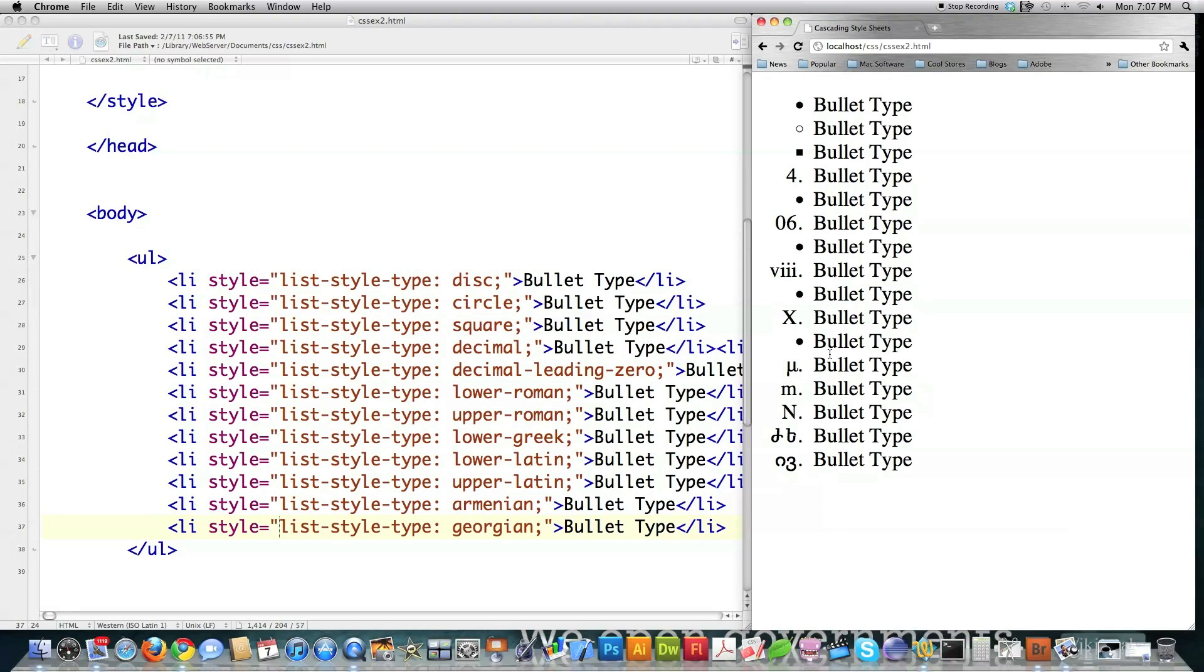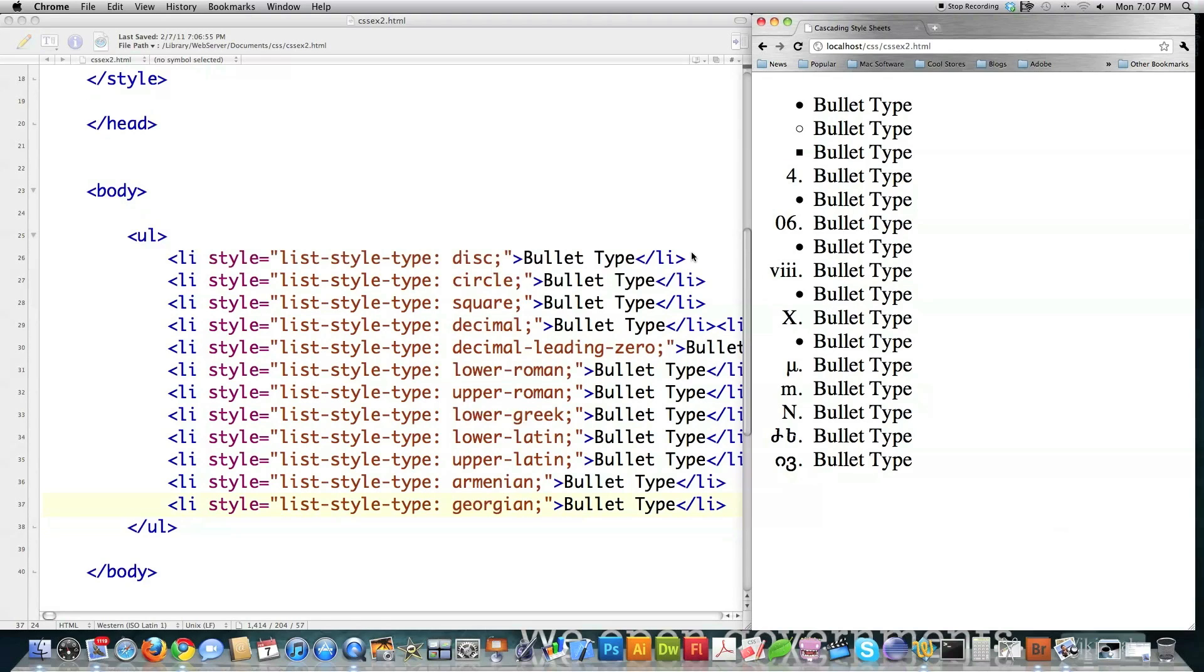And of course, some of them are translating over into this Chrome browser. Some of them aren't. And again, this is just the differences between browsers. And I'm just trying to cover as many of these guys as humanly possible.